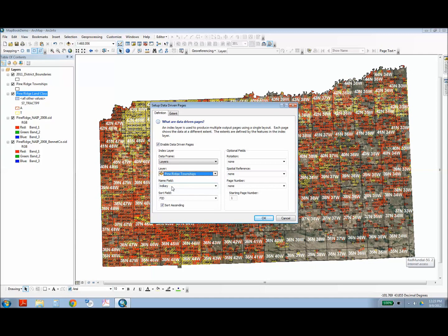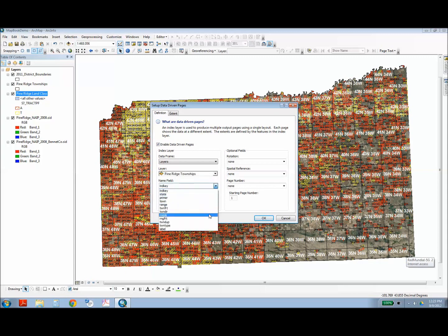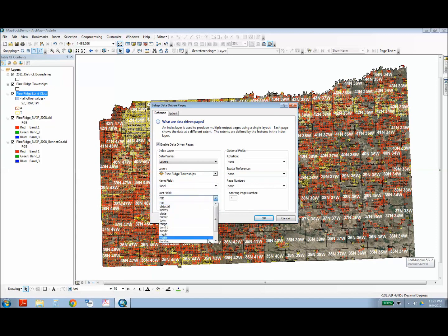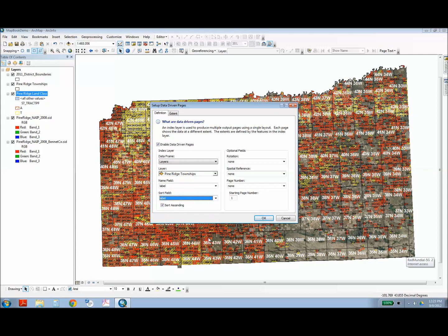Next it's going to ask for a name field, and this is the field that each page will be named. So since each page in my map book is going to be based on township, I'm going to use the township name, and in the data table that's under label. I also want to sort my map book by the township and range. So I will also choose the sort field as label. Then it's asking me if I want to sort ascending.